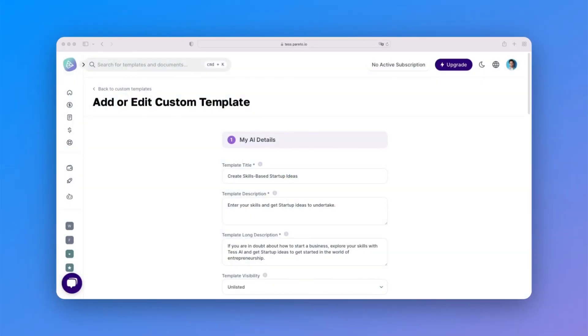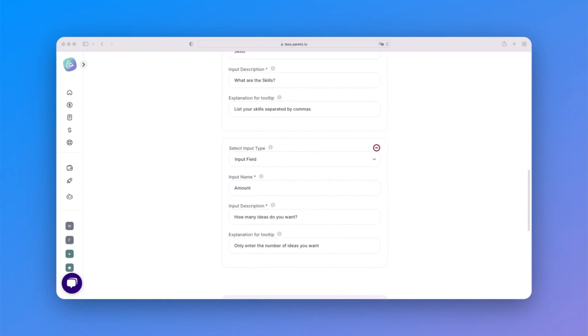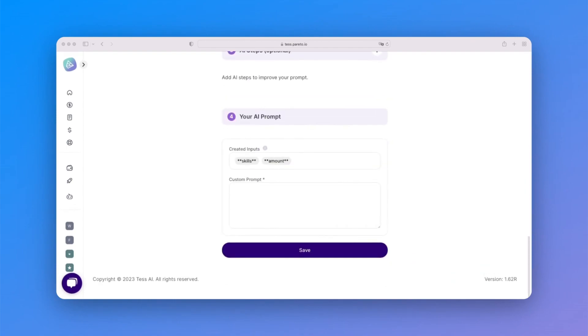If you've followed the tutorial this far, going through how to create an AI idea, general settings, input fields, and optionally advanced steps, you're almost ready to bring your AI template to life.